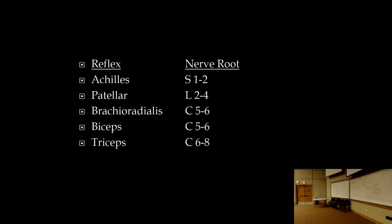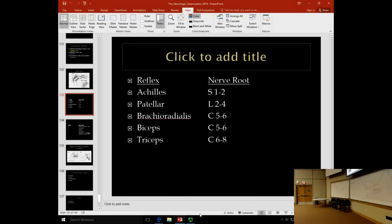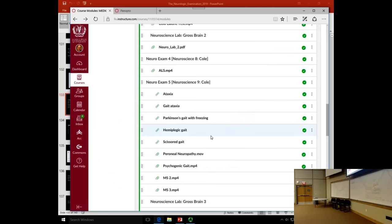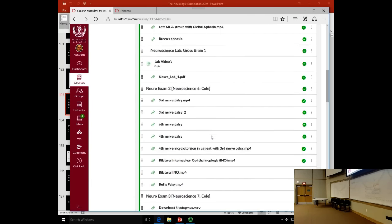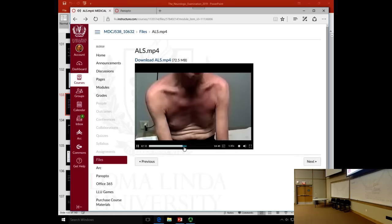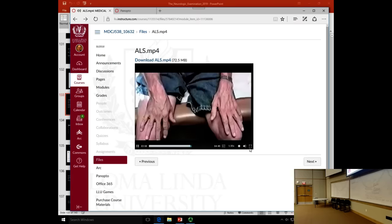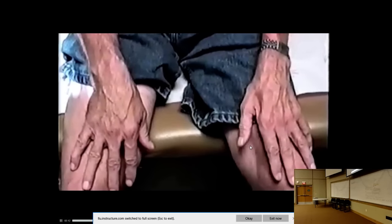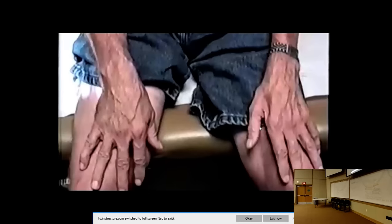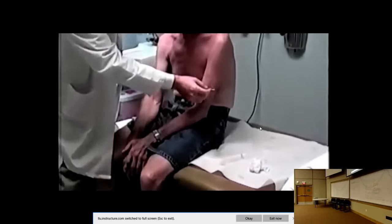Here is the ALS patient shown last time. ALS is complex because it affects both lower and upper motor neurons. Notice the difference in muscle bulk between the two hands — the left hand shows significant muscle loss in the first dorsal interosseous space, which is a lower motor neuron finding. We'll now check a few reflexes on this patient.